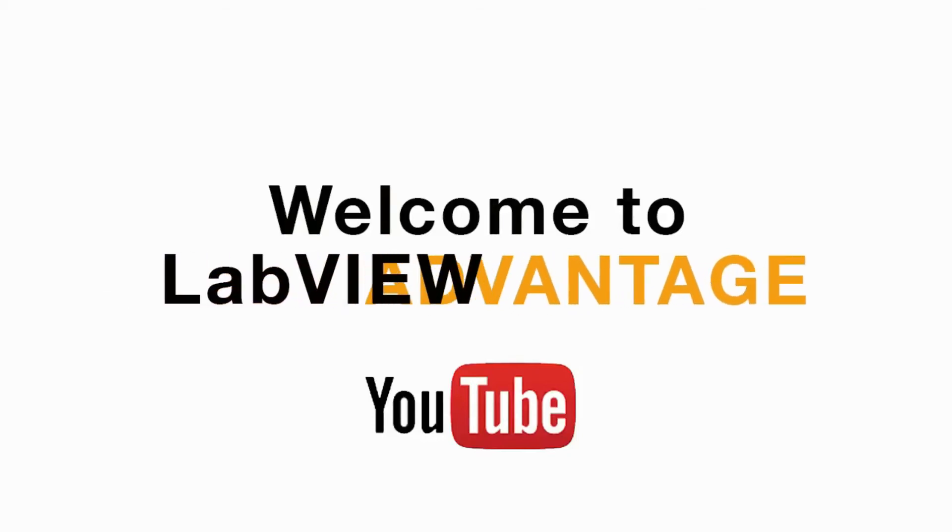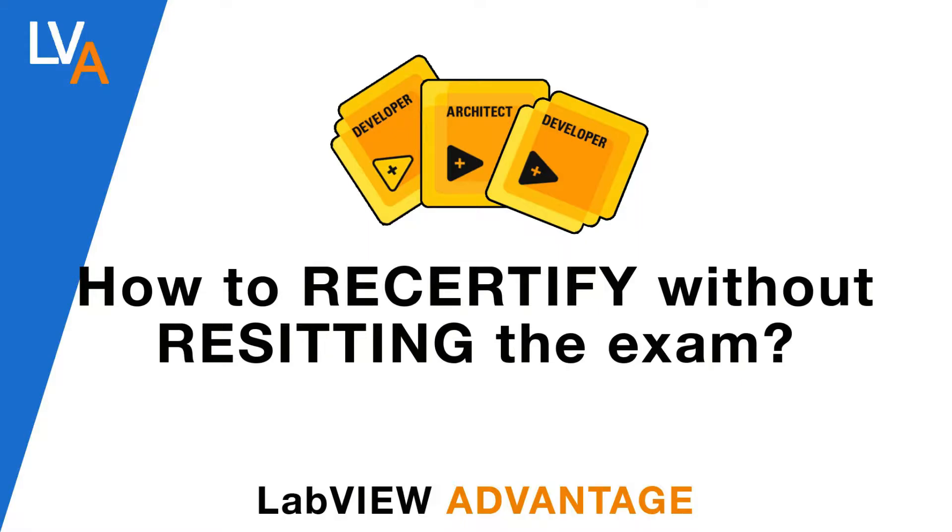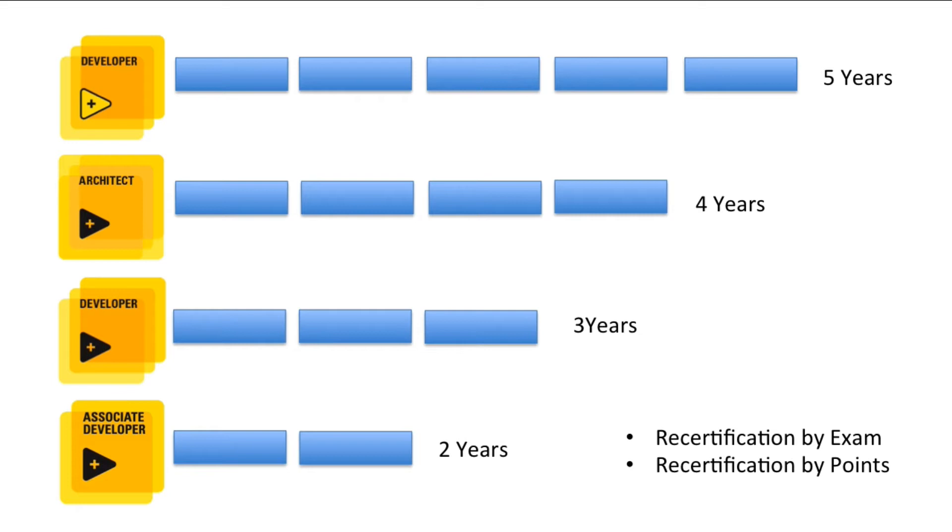Hello and welcome to a new video on LabVIEW Advantage. In this video we'll discuss how to recertify your exam without resetting the examination. If you follow the previous video, we discussed the different certification levels in LabVIEW. We also discussed that each certification has its own unique validity period, so we need to recertify our certifications before the expiry date.